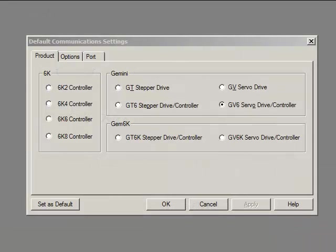Go ahead and start Motion Planner software. Your drive should be powered on with a serial cable connected to your PC. Use your USB adapter if your PC doesn't have a 9-pin COM port. When you first open Motion Planner you'll have the default communication settings window.